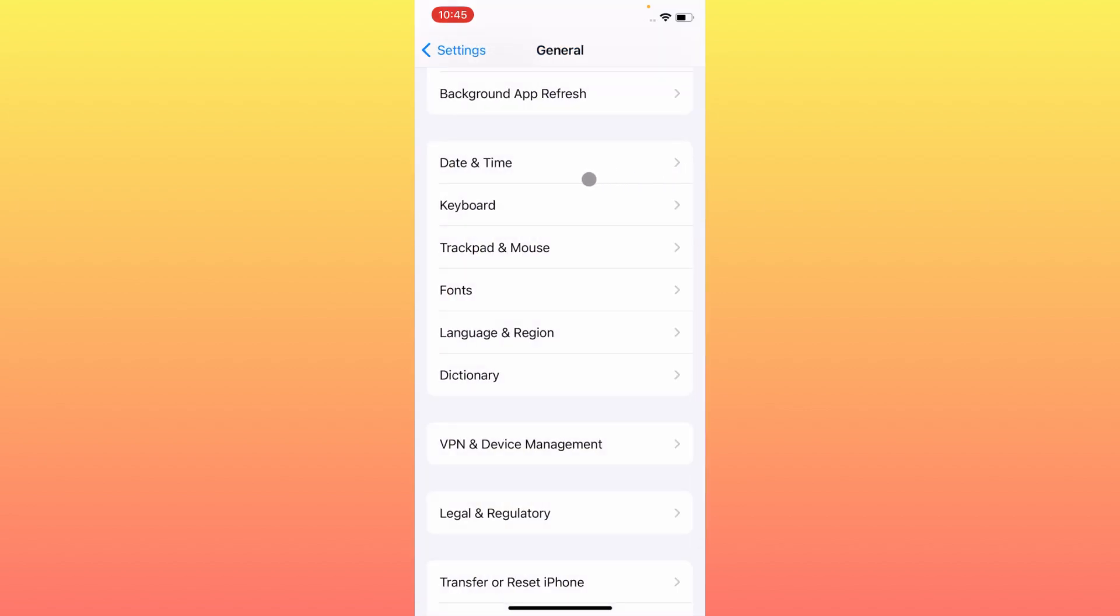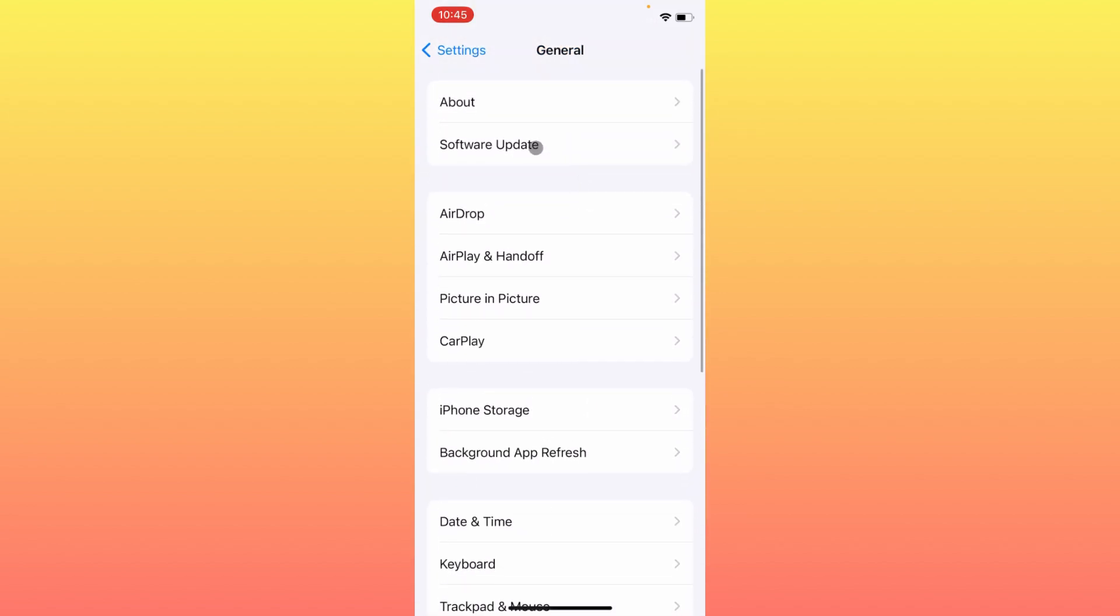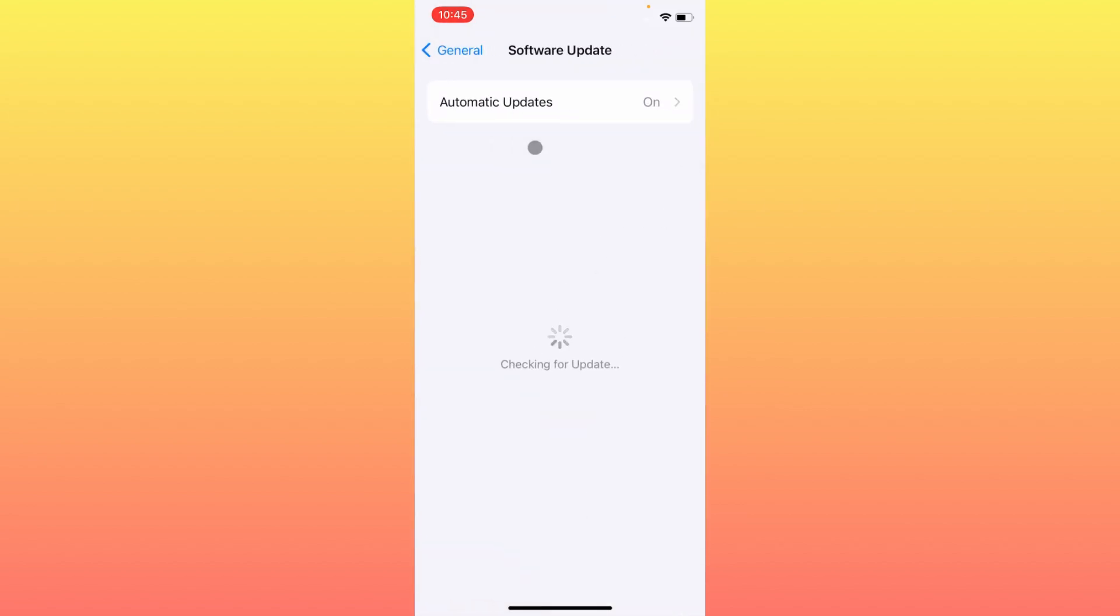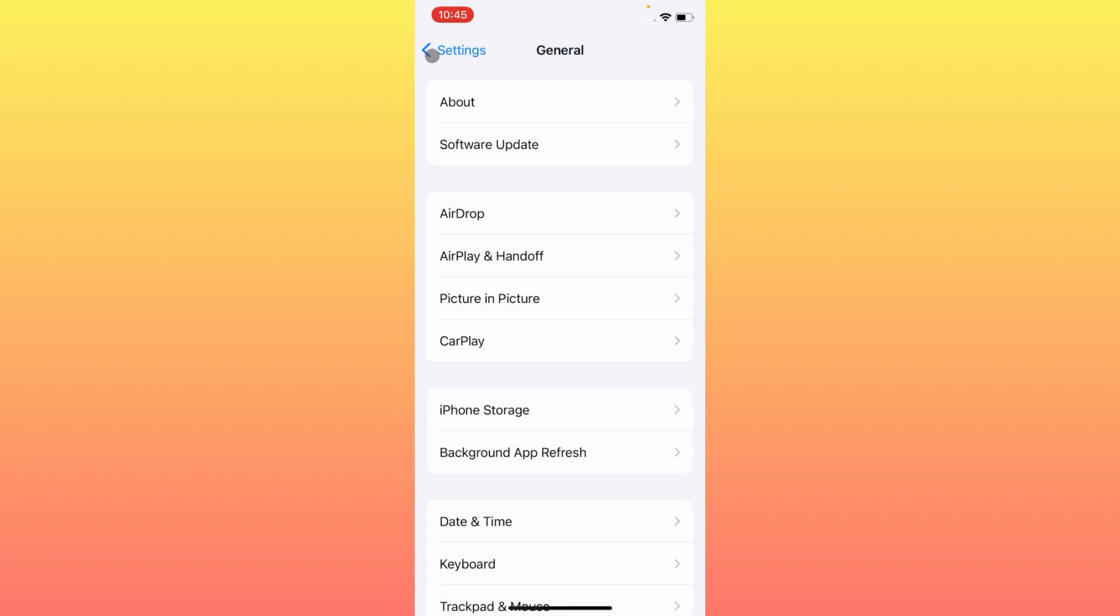After doing this, you need to go back. At last, you have to check for software update. If your iPhone is not updated, simply update your iPhone to the latest iOS version.